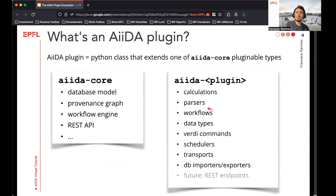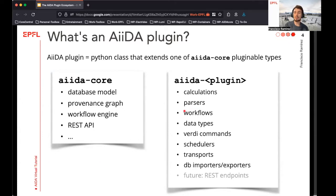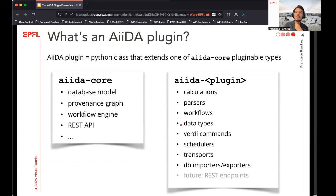Then we have workflows, which are complex procedures that concatenate multiple calculations together, and can codify things like automatic error handling and other relevant logic that happens in between the runs of one or multiple codes. Then we have data types for specific data structures where you need more control on what to store in the database — for example, storing a charge density matrix using NumPy arrays. And Verdi command plugins allow you to expand the features of the Verdi command line to create your own custom commands.